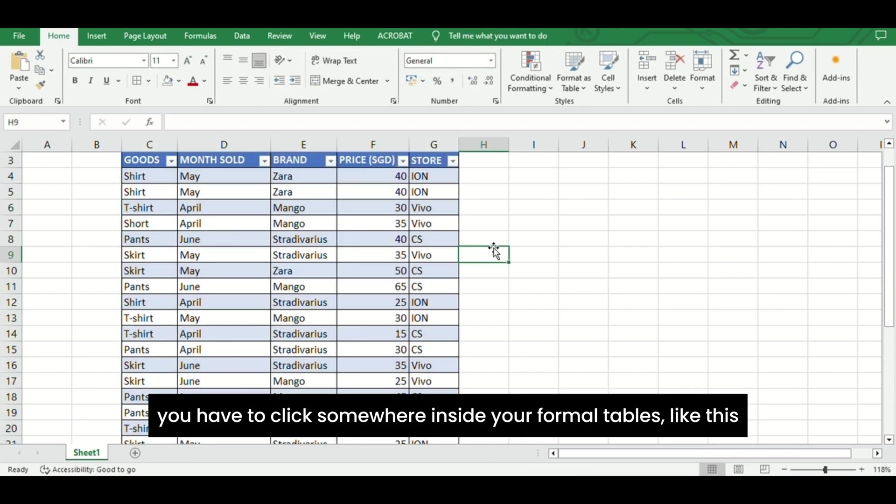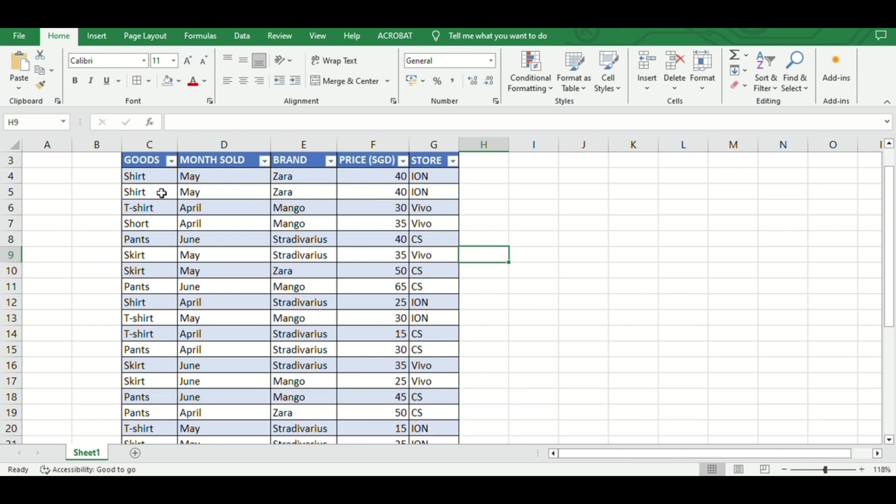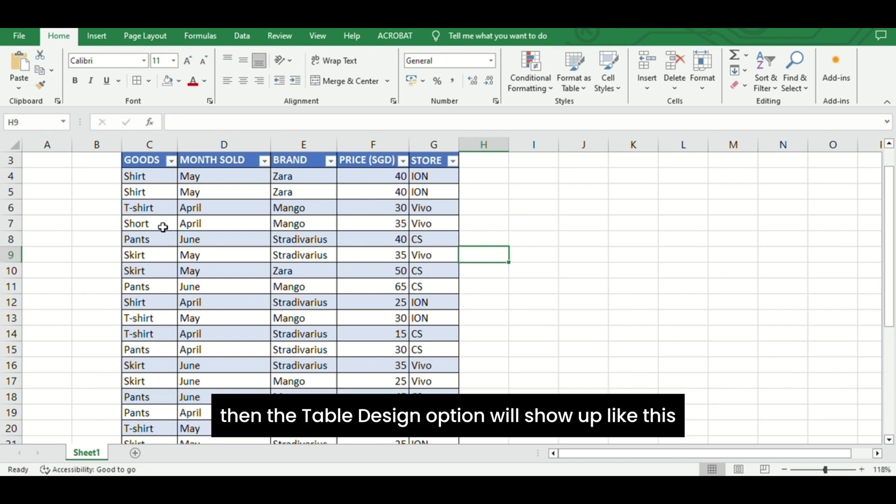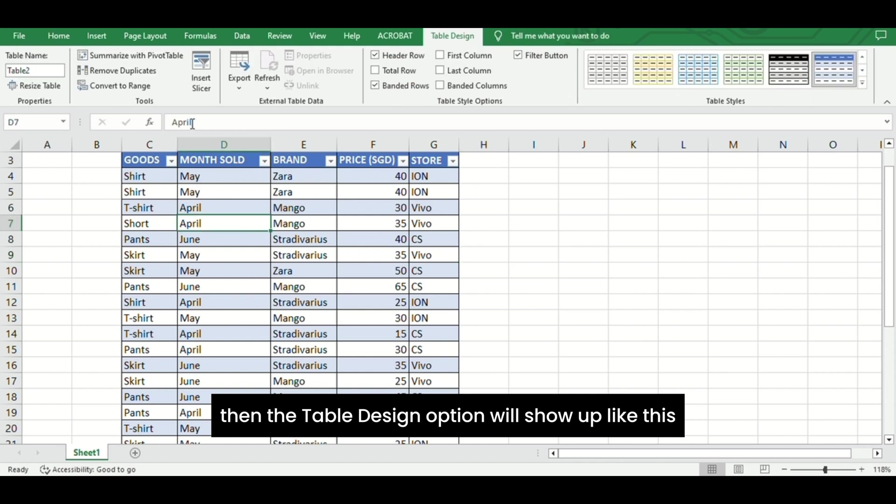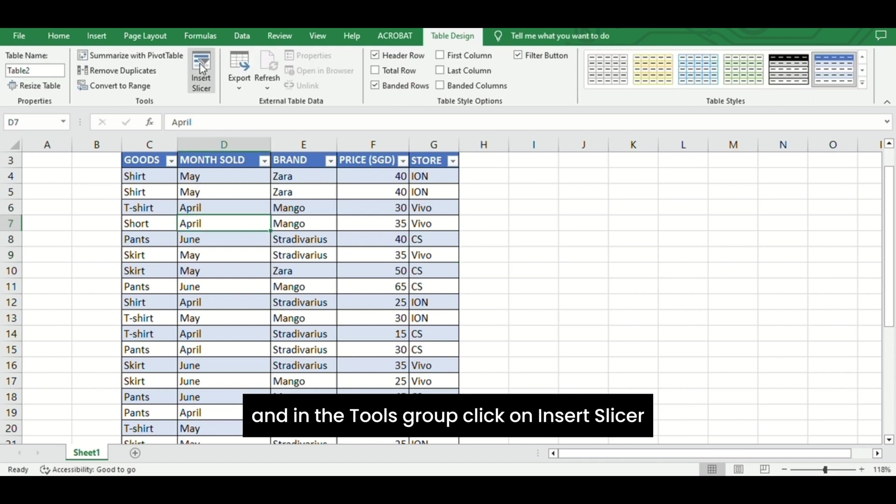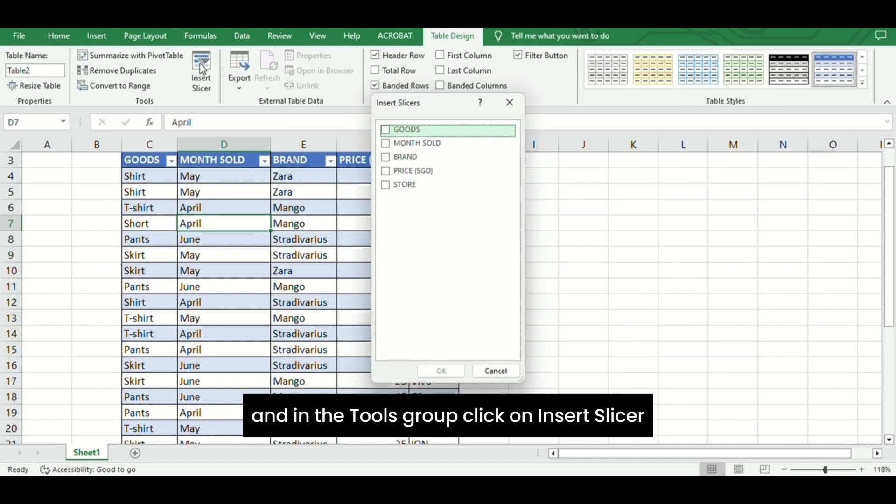you have to click somewhere inside your formal tables like this. Then the Table Design option will show up, and in the Tools group, click on Insert Slicer.